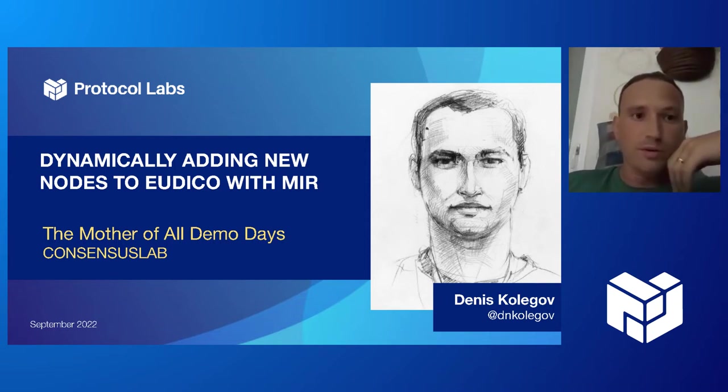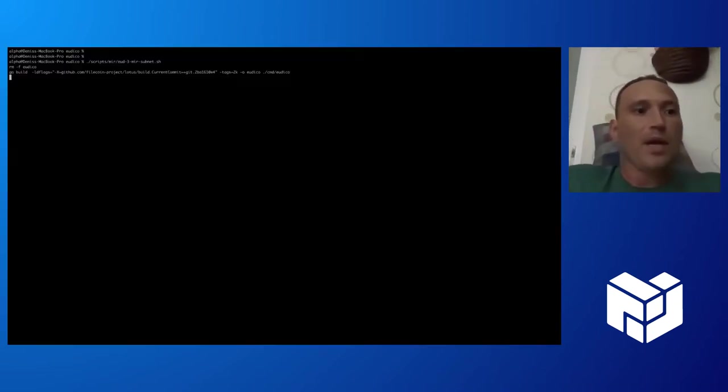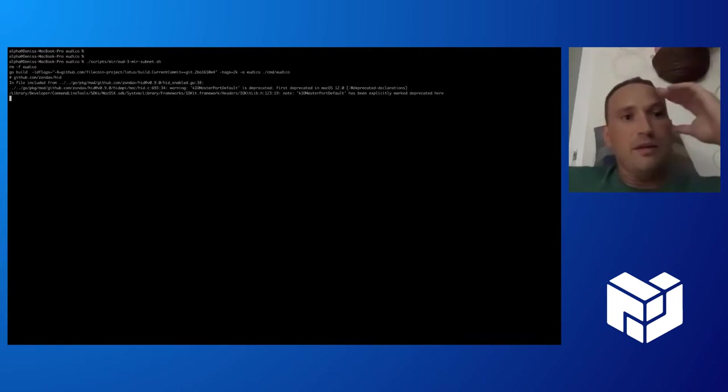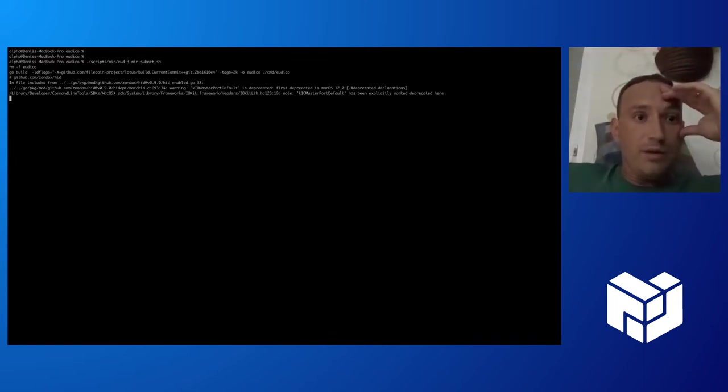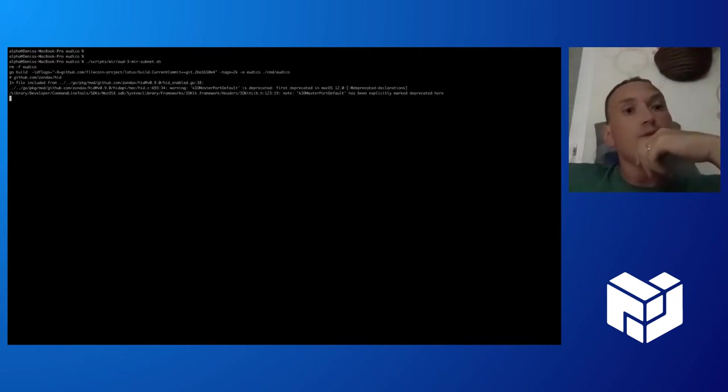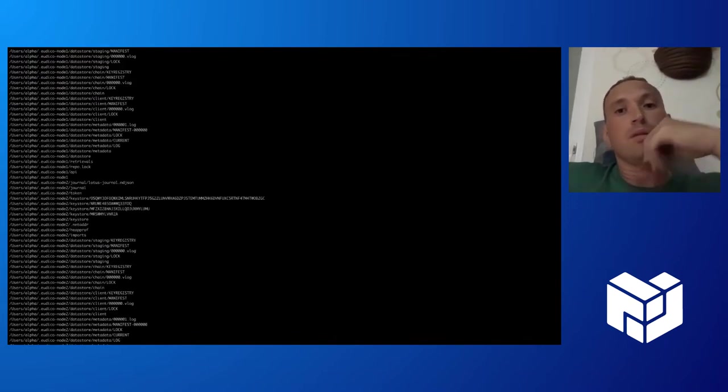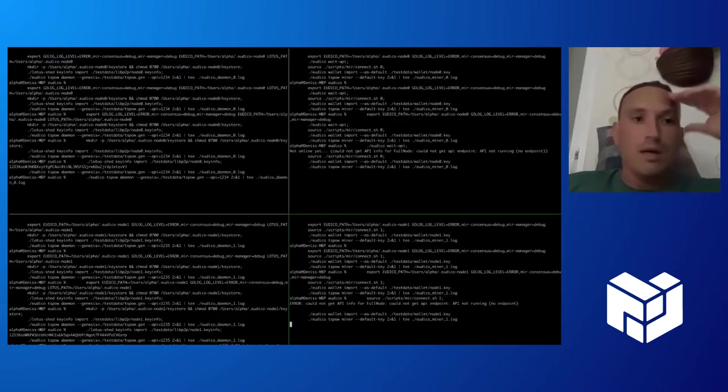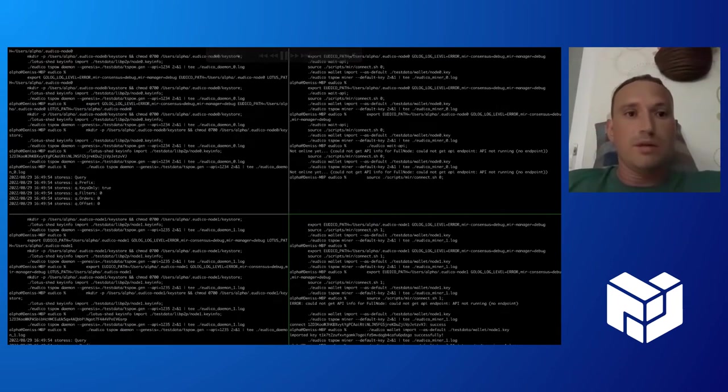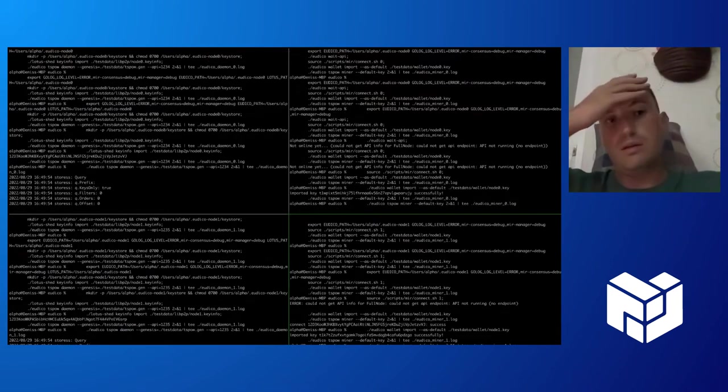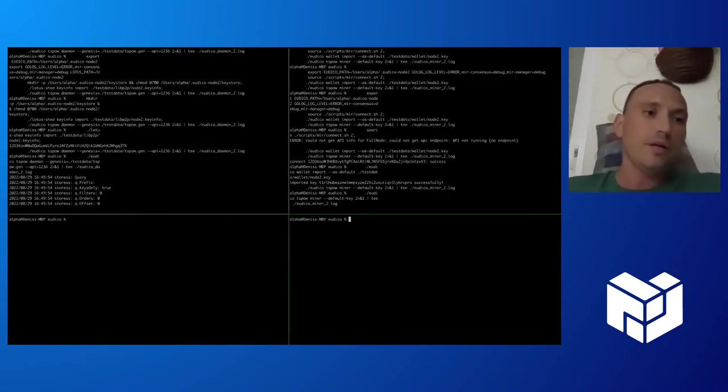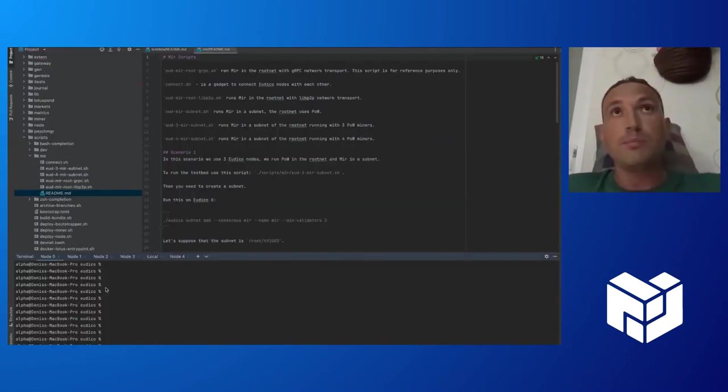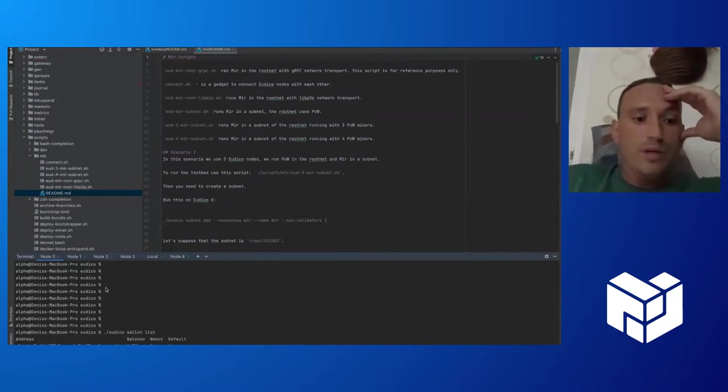That was the scenario. Now we start our script with three Utica clients with proof of work. Here we can see miner and daemon for each node.